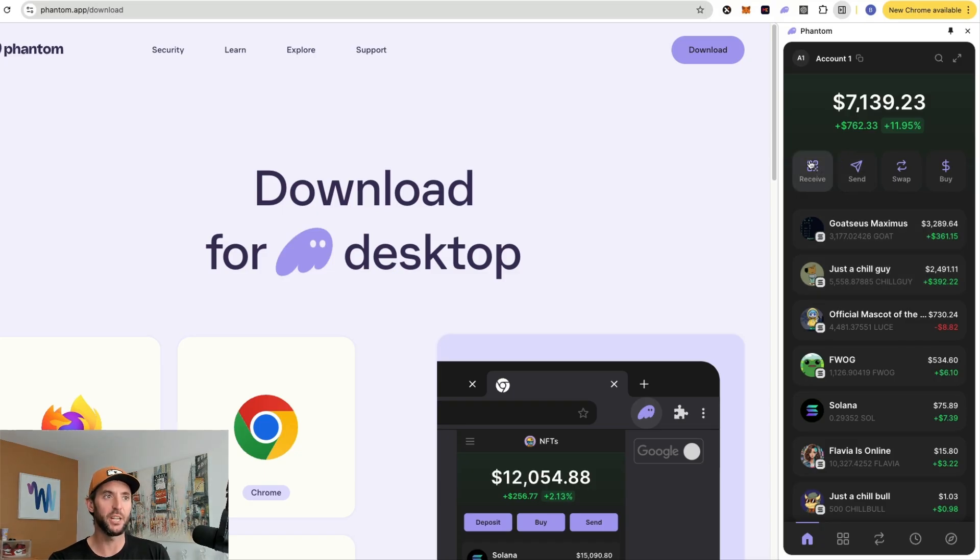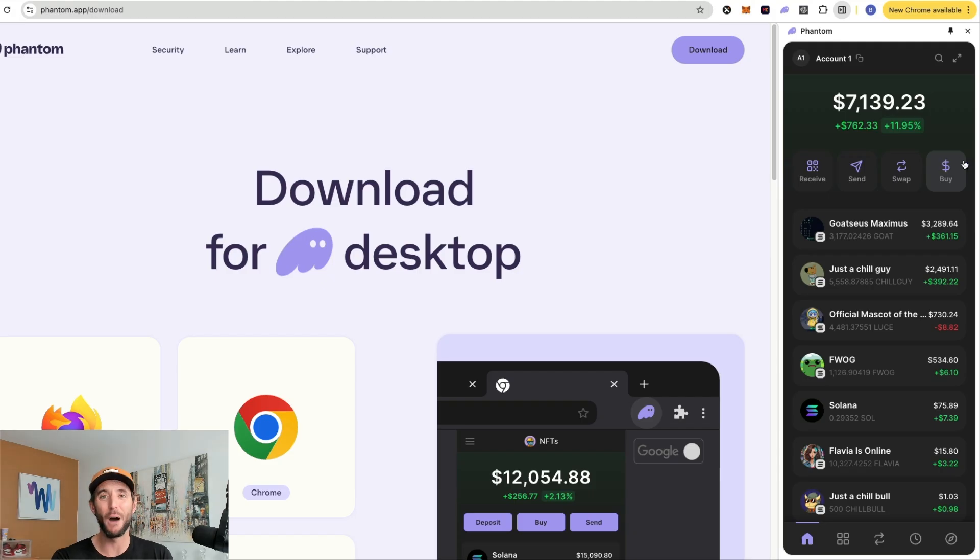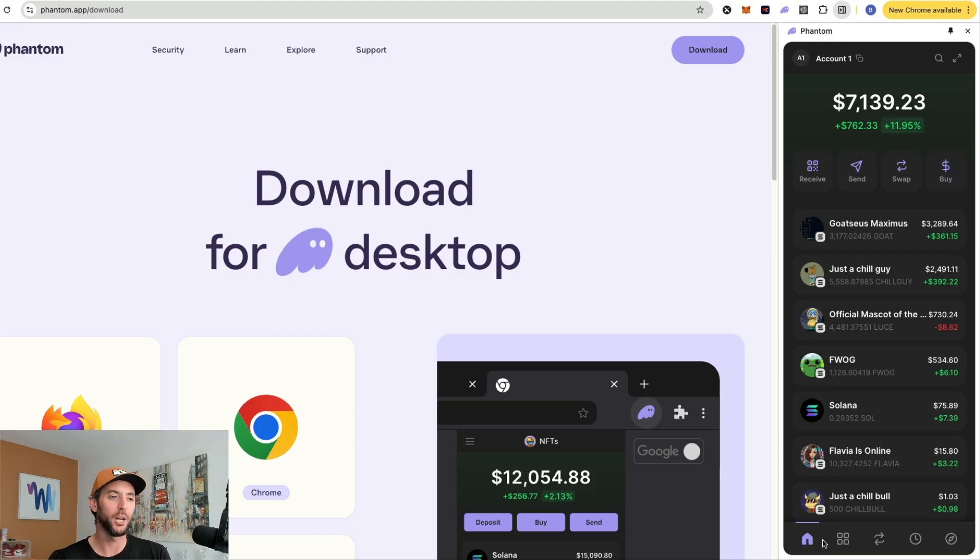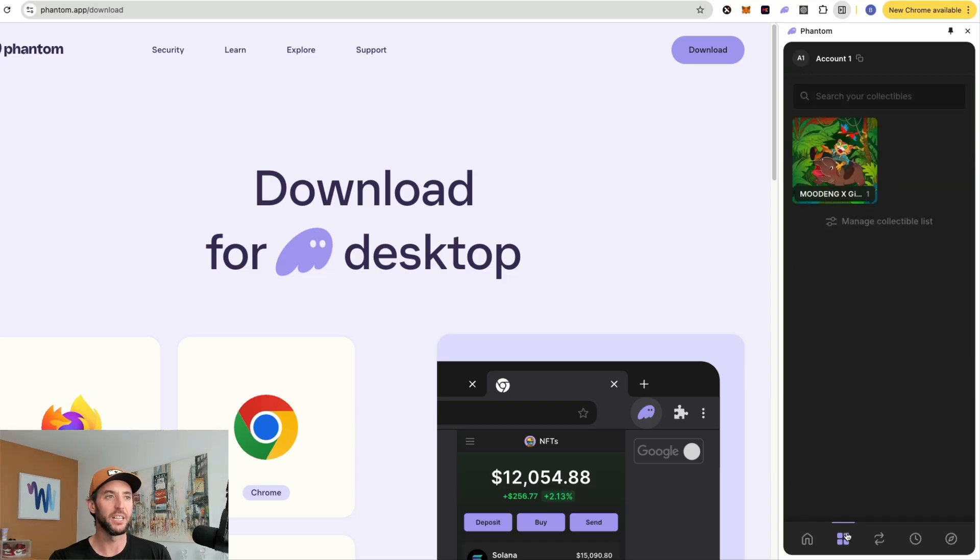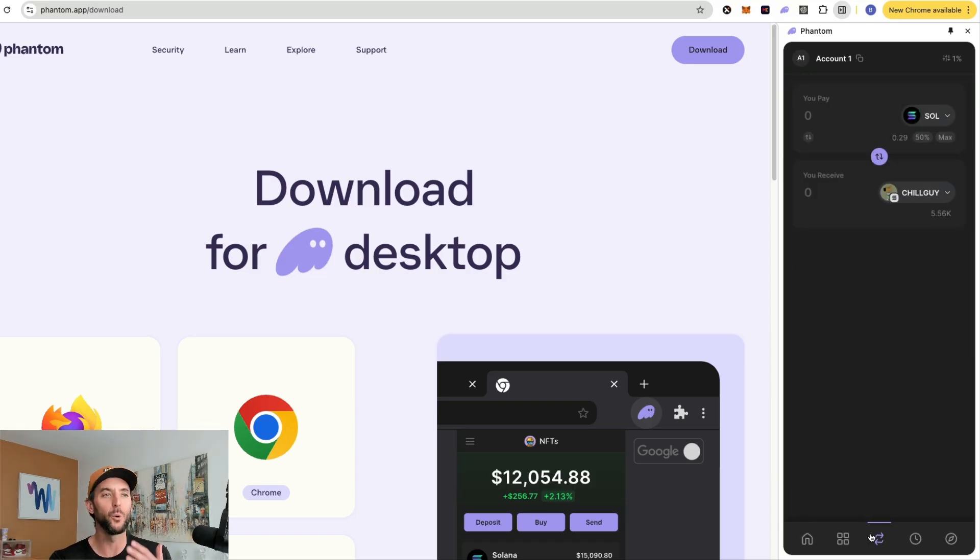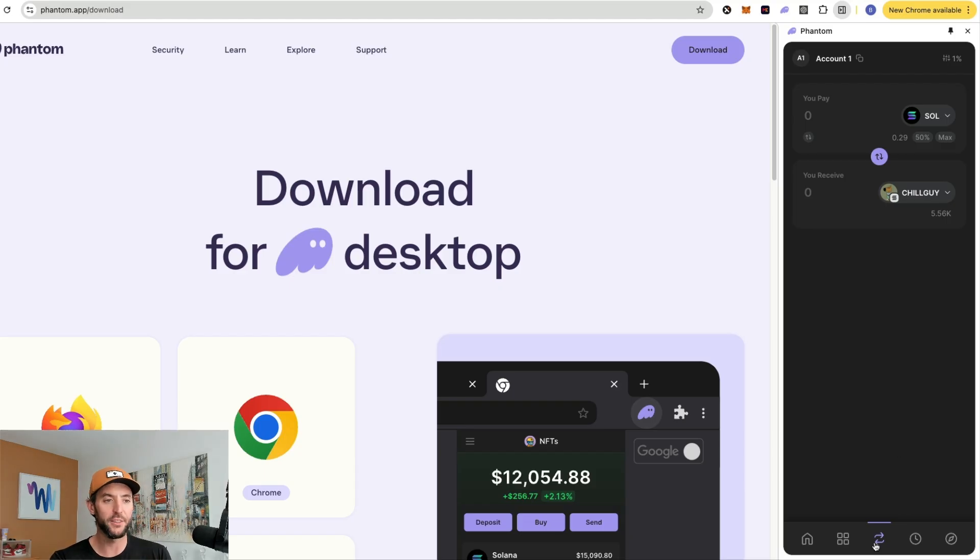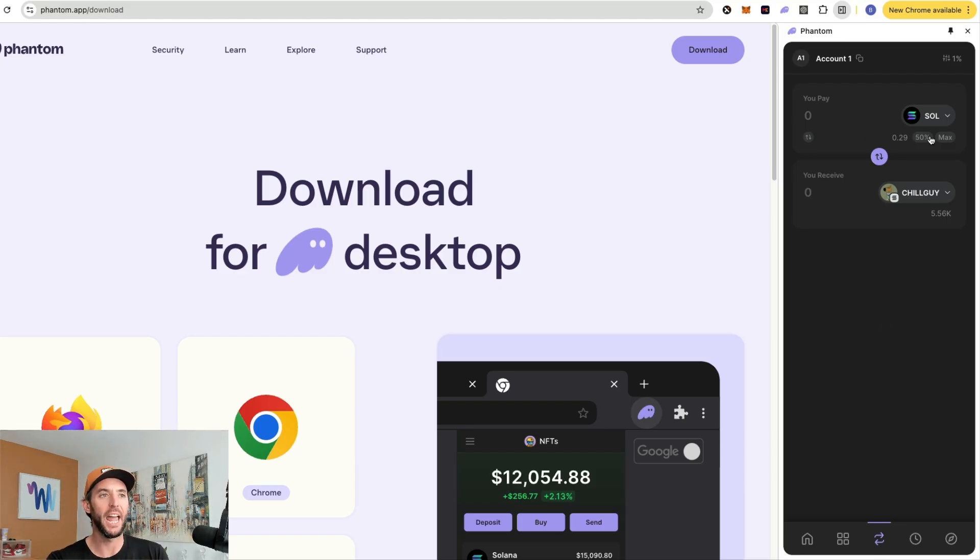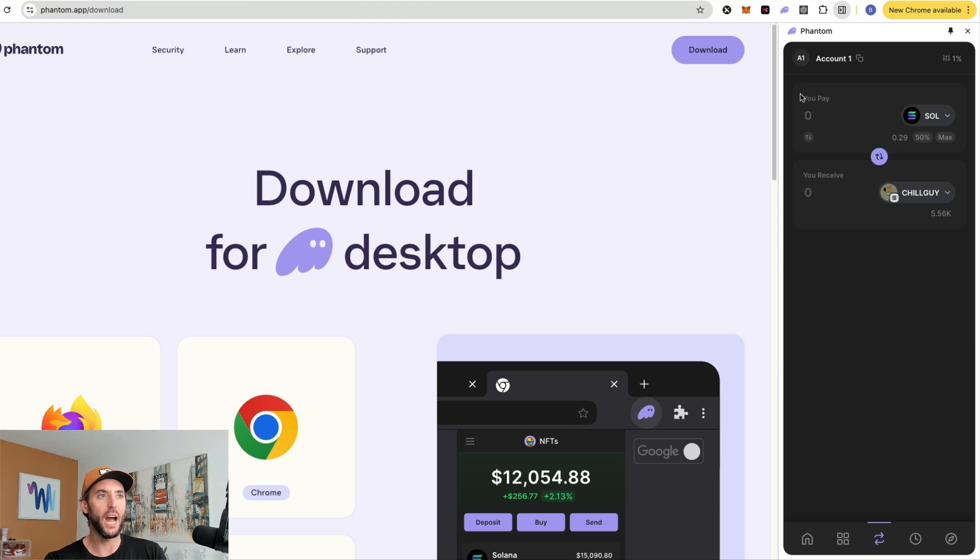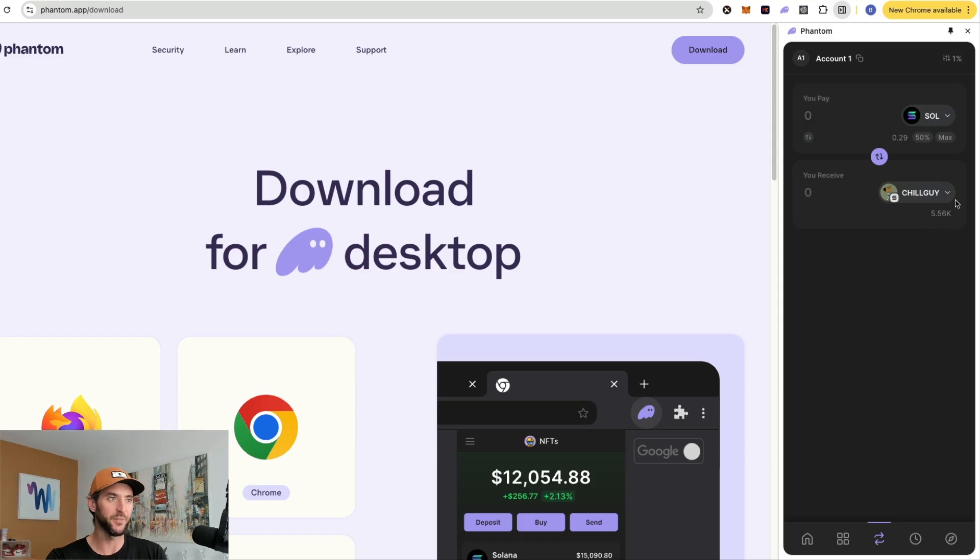This is your main screen here. You can receive tokens, you can send tokens, you can swap tokens, or you can actually even buy cryptocurrency through this interface as well. At the bottom here, here's the home button. Here's a little button here to show if you have any NFTs or collectibles. But what we're mostly concerned with is this swap feature, these little arrows, the middle button. As you can see here in this wallet, I have 0.29 Solana. And whatever here I'm paying, I would like to receive whatever token goes in this classification.